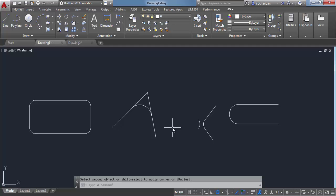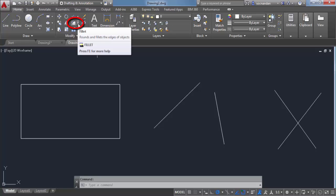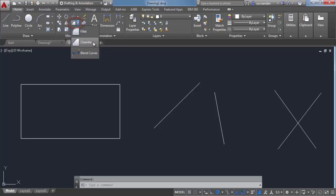Now let's look at Chamfer. I will use these geometries for chamfer. It's similar to fillet but in this case we can apply an angular line. When you click on the arrow close to the fillet tool, you'll see the chamfer command hidden beneath it. Click on Chamfer. Again look at the settings — we have trim mode, and instead of radius we have Distance 1 and Distance 2, both set to 0.